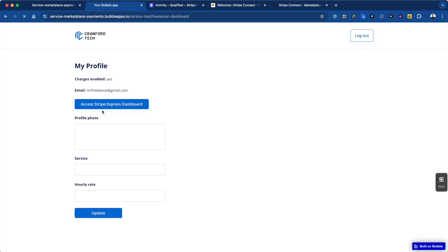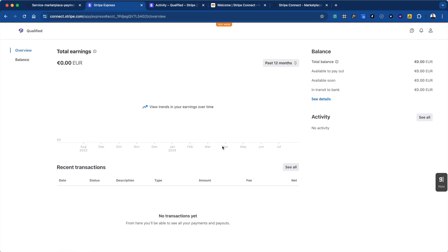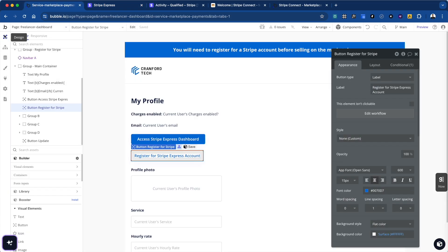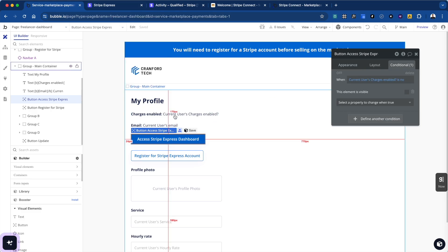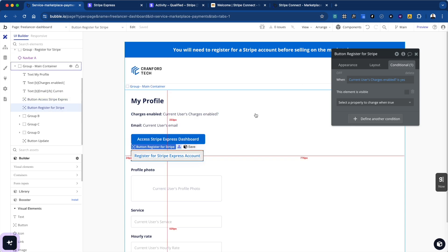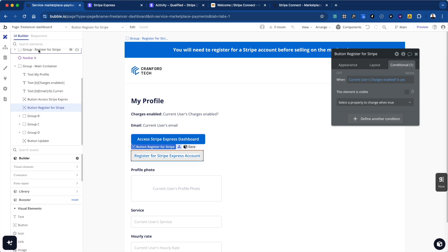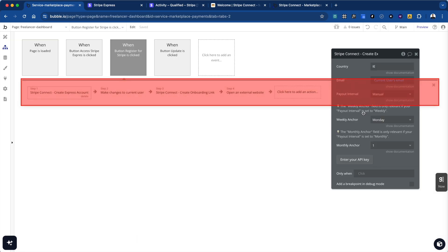Now we have a button that allows them to view the Stripe Express dashboard where they can look at their earnings, payouts, and all sorts of information. This is the freelancer dashboard page and we have two buttons: one is 'Access the Dashboard,' which is shown after charges are enabled, and 'Register,' which is shown when charges are not yet enabled.